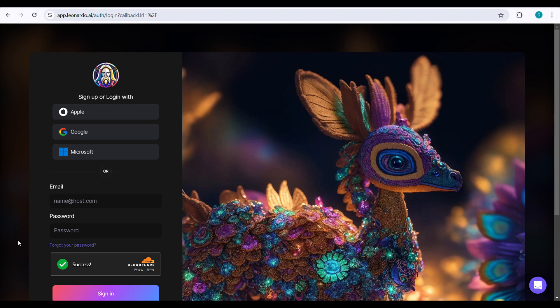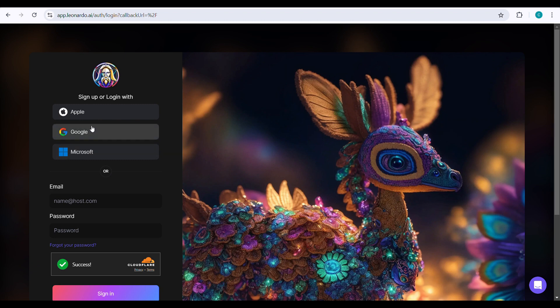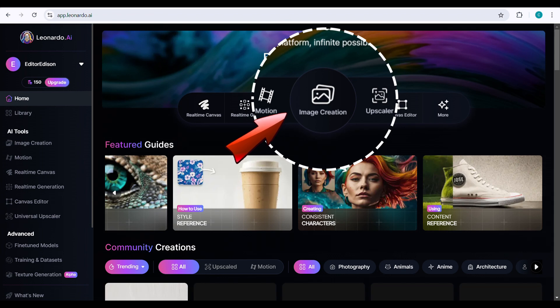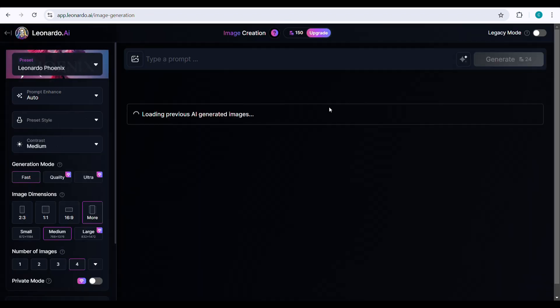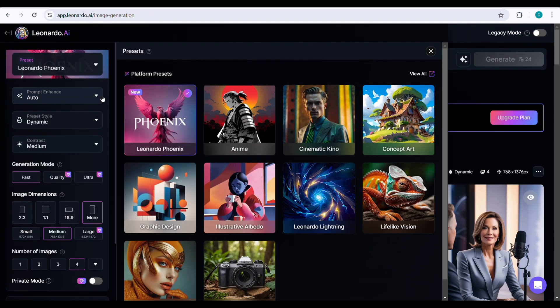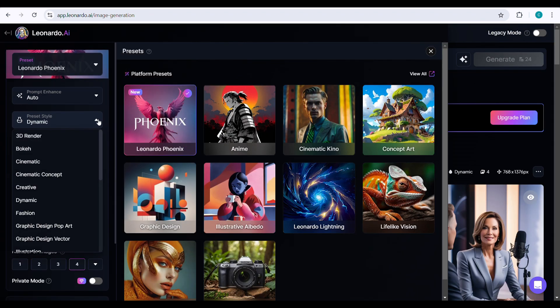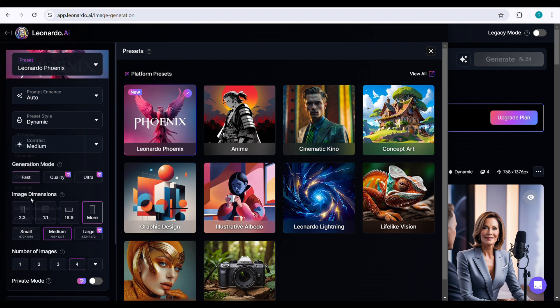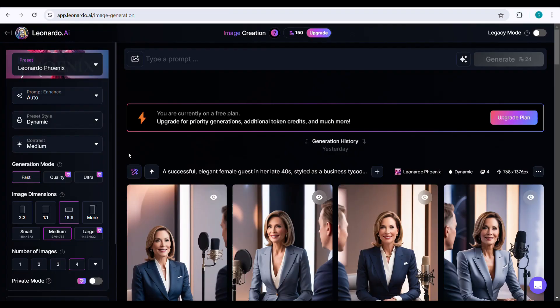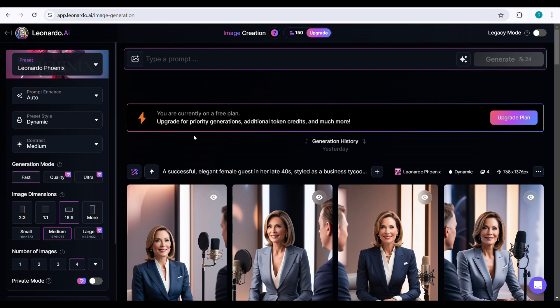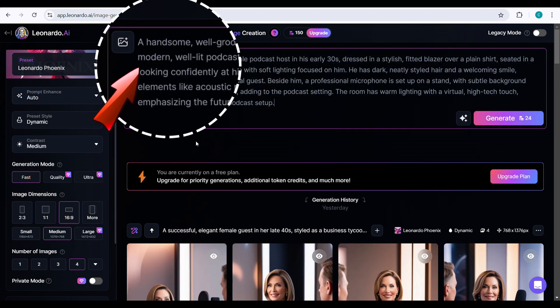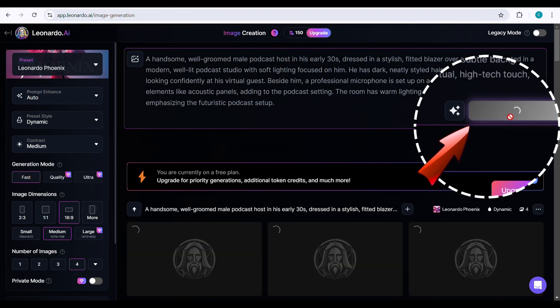Go to Leonardo AI using the link in my description and sign up with your email or Google account. Click on image creation, select phoenix, choose auto, and then select dynamic as the style. Next, choose the image dimensions. Now we need to create two images, one for a male host and another for a female guest. Let's start with the male host.